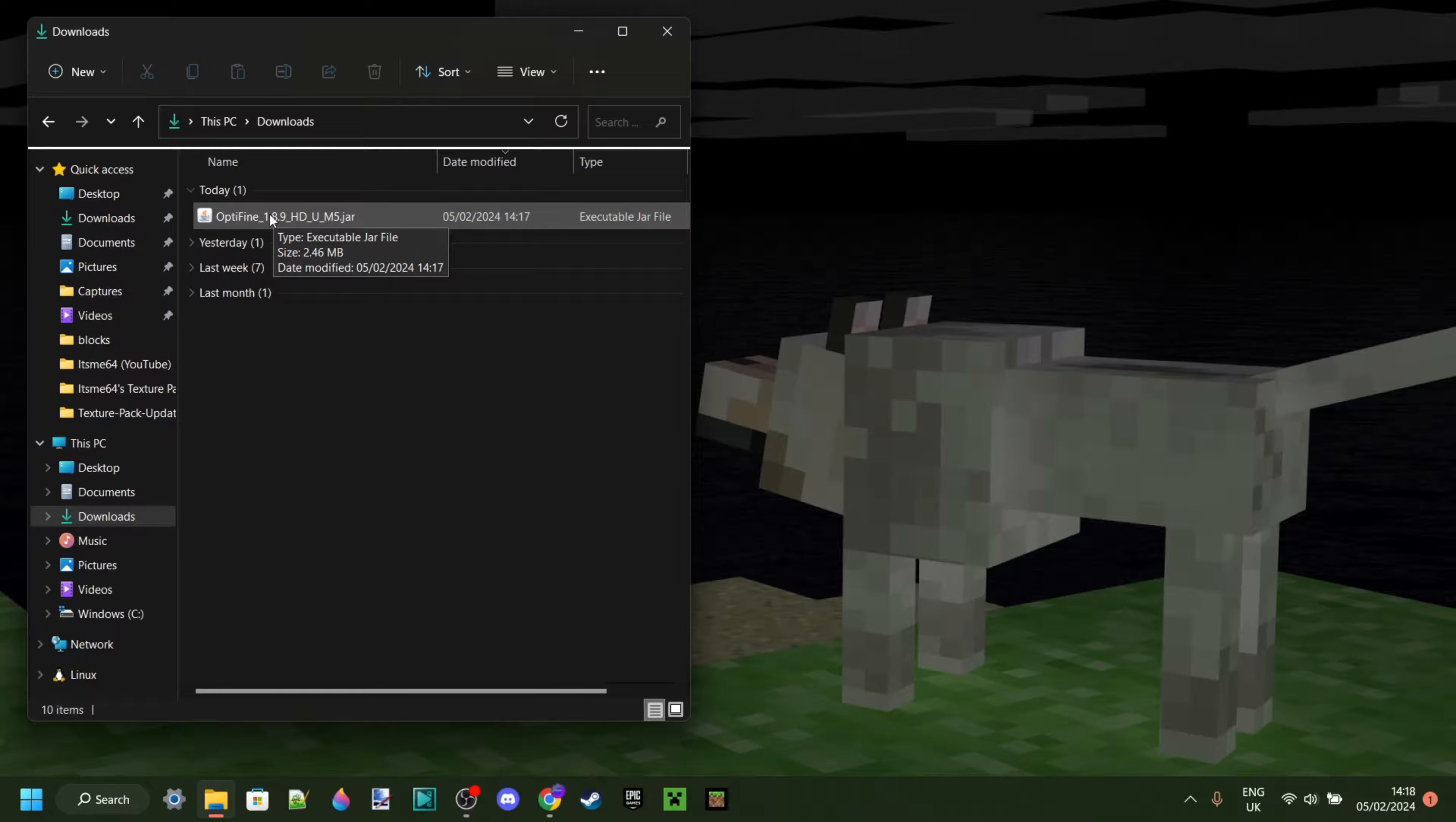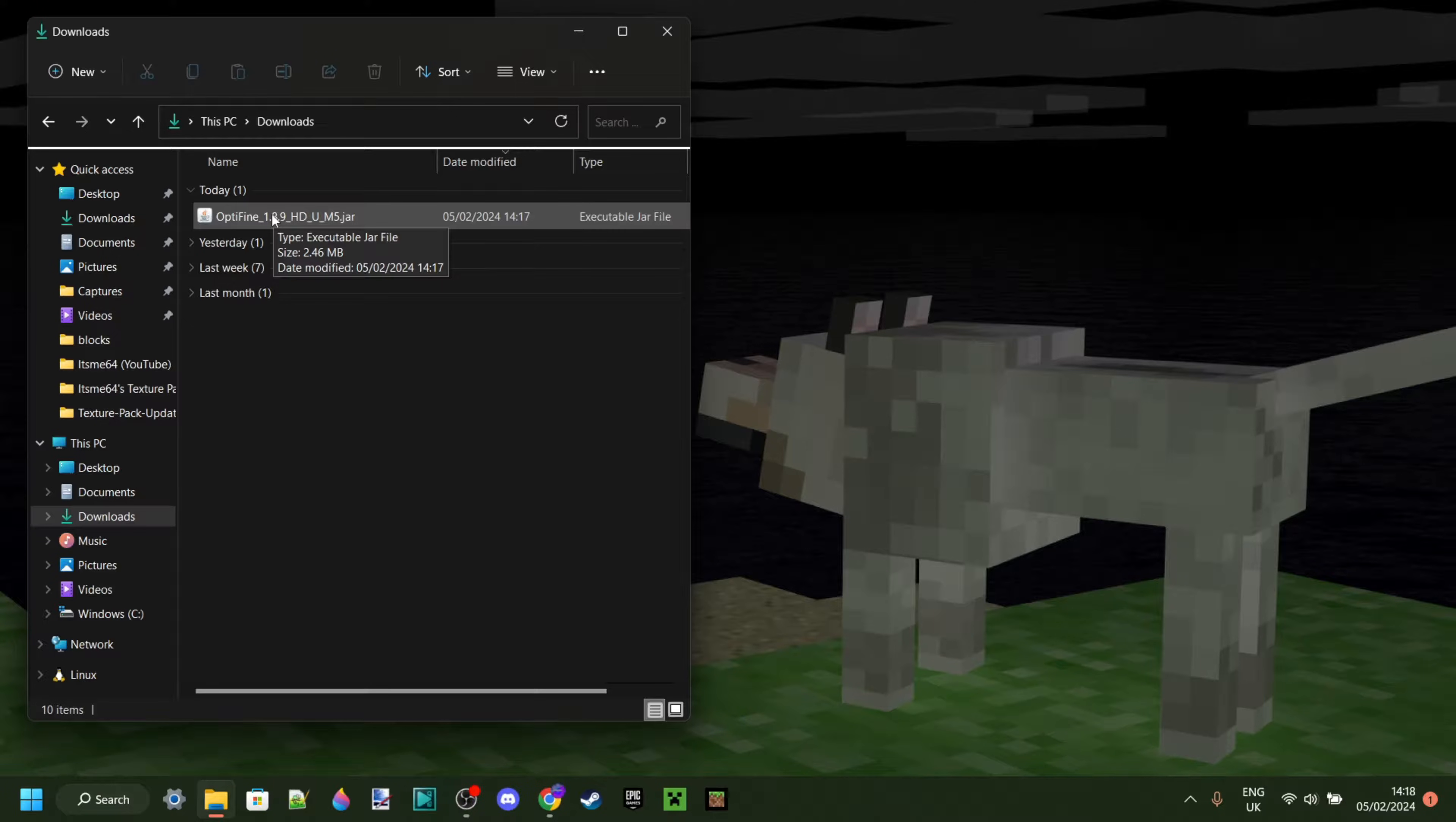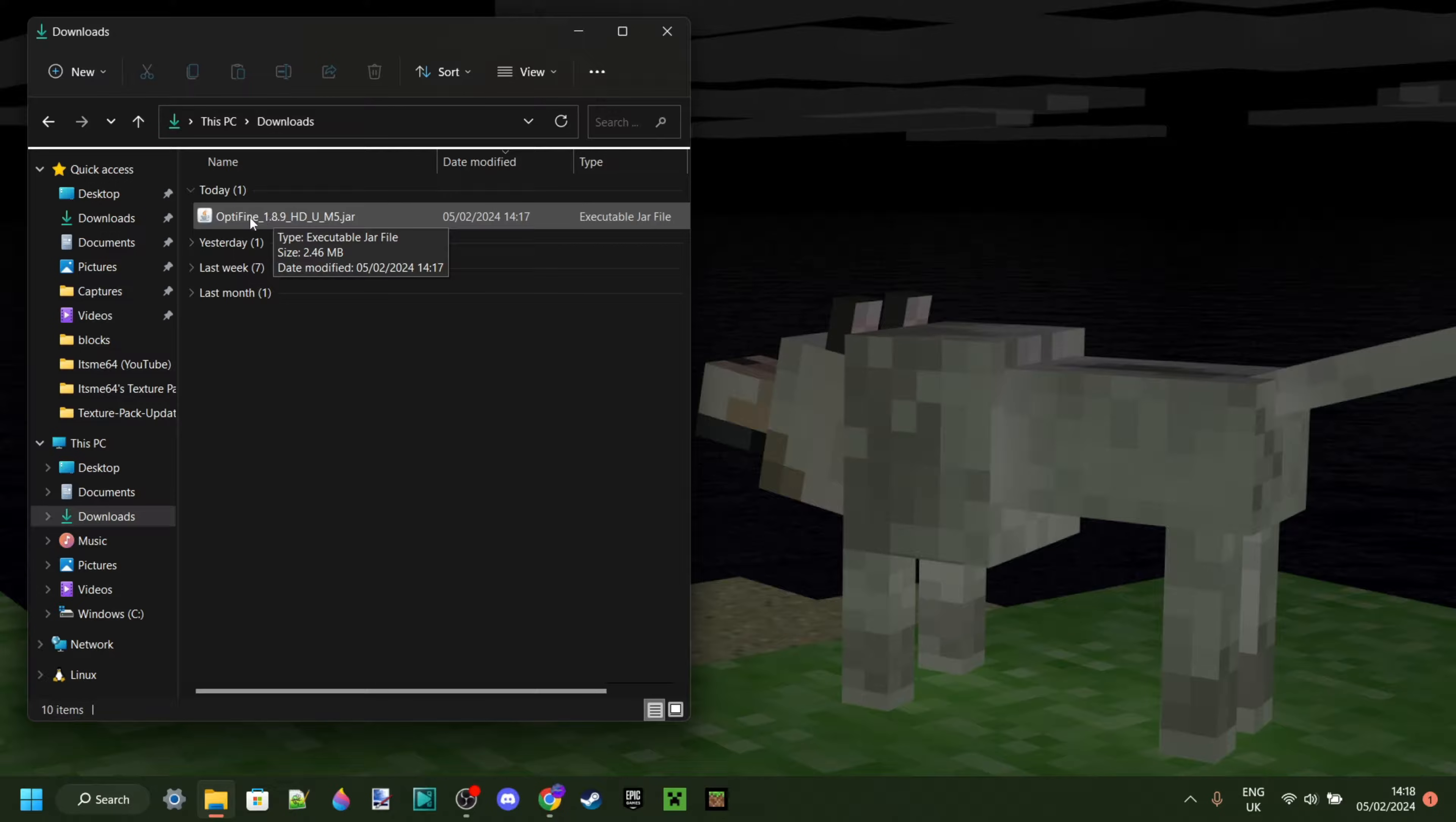Now, I do need to make sure that I have a program called Java installed. Not to be confused with Minecraft Java itself, this Java is made by Oracle, and you need it if you want to mod Minecraft. You will already have it installed if you've, for example, used stuff like Forge or Fabric before.